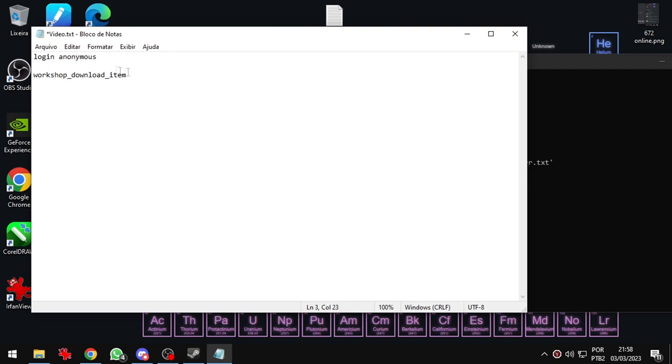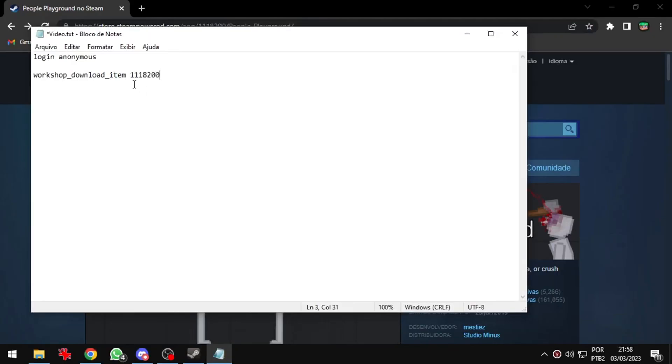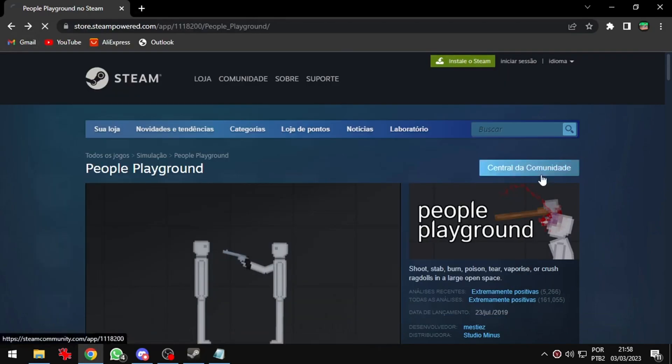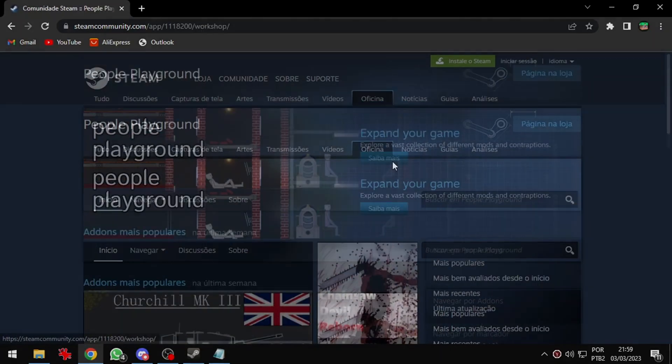And now I will go back to my game page. Get the numbers from the link and paste in my Notepad. Now I will access the workshop and I will choose some mods to demonstrate.